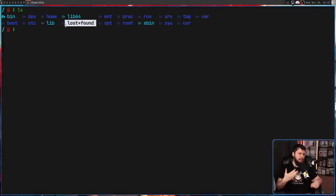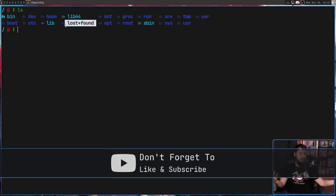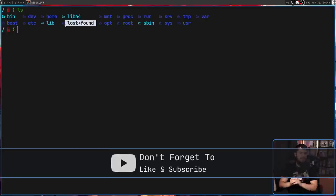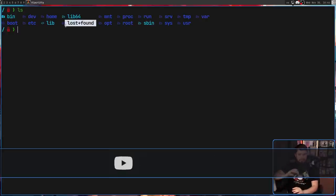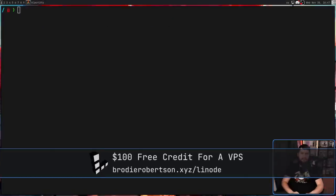And have you ever been curious why this folder is here, what it does, and what's actually contained inside? Well, maybe not, but in my case, I recently had to use it.